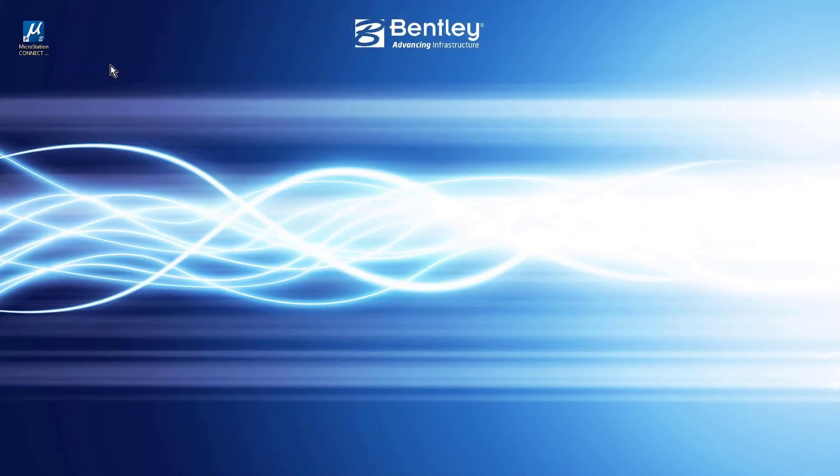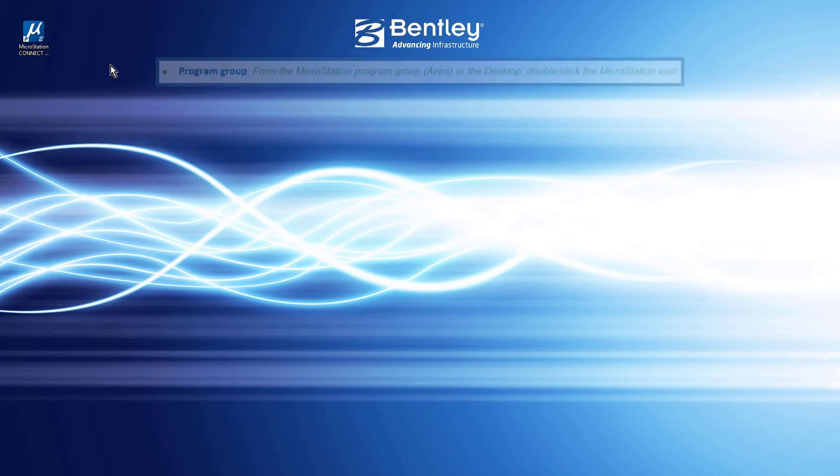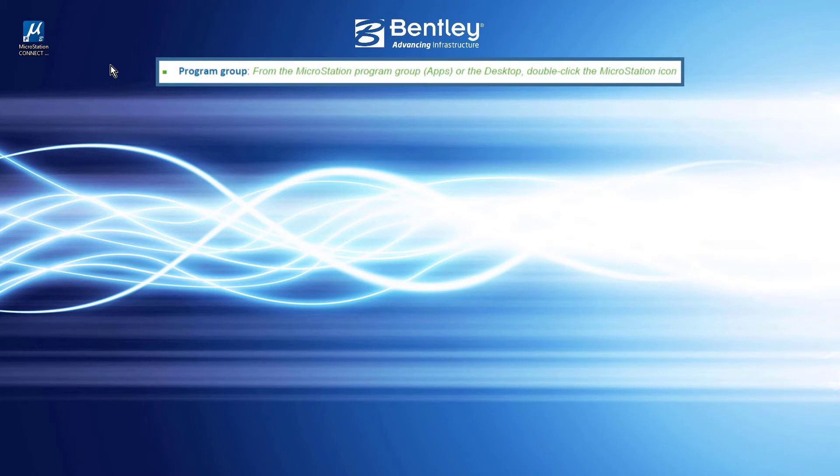Let's begin by starting the MicroStation Connect Edition. To start MicroStation, you can choose from several methods. You can, from the MicroStation program group or desktop, double-click the MicroStation icon.